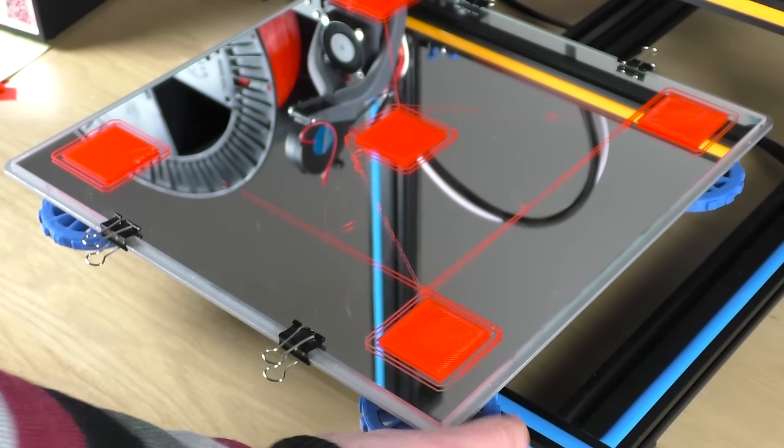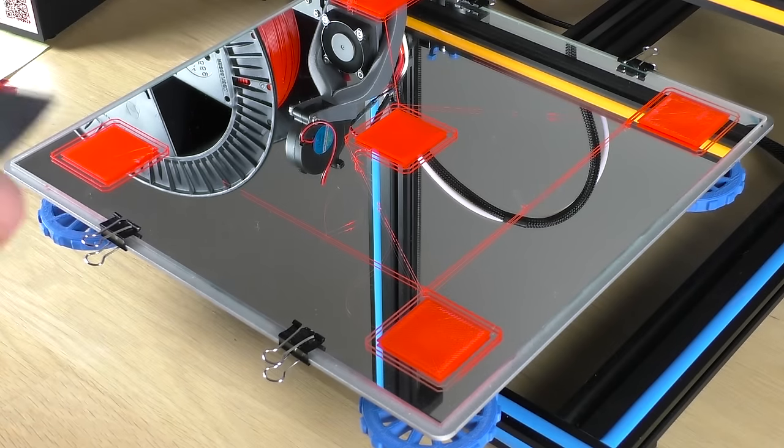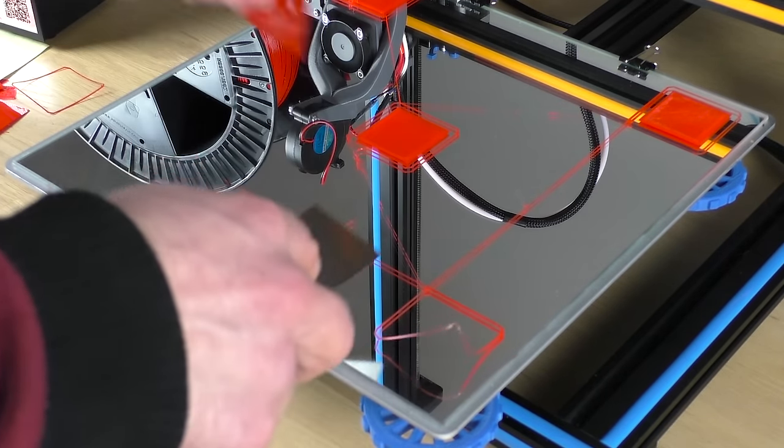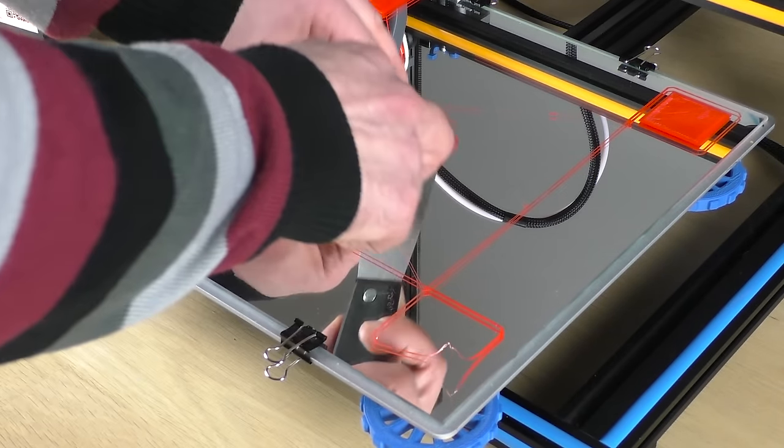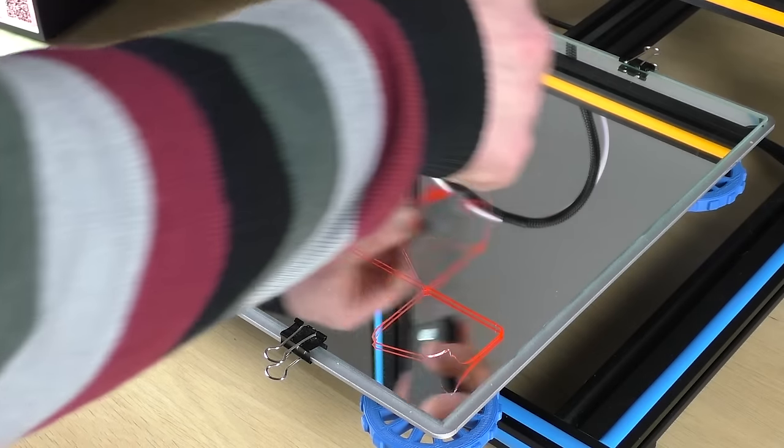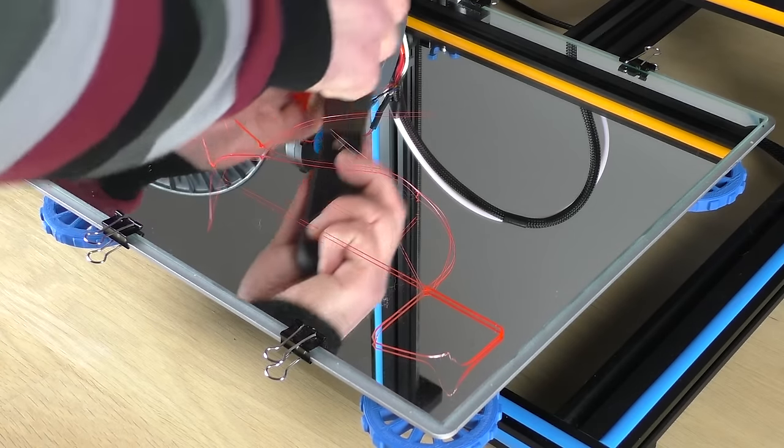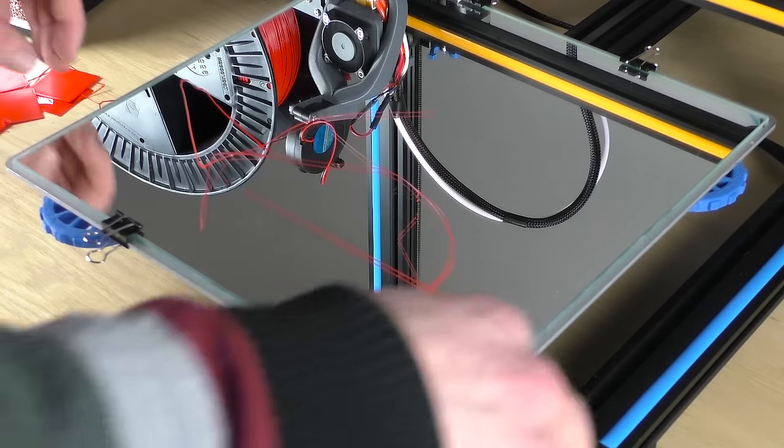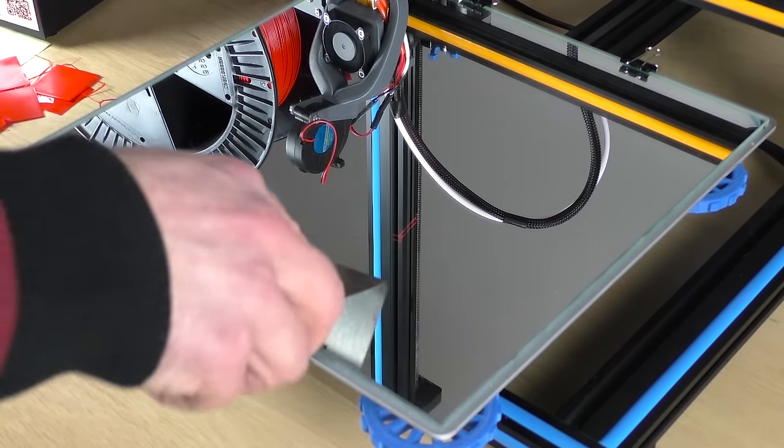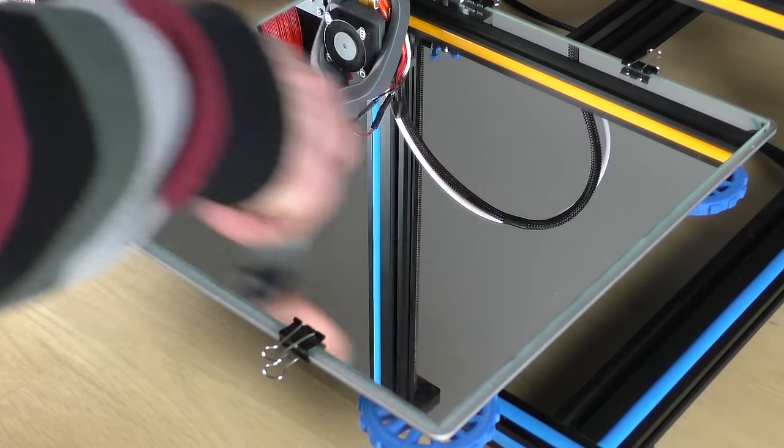After you examined every square and adjusted the corners, print another batch. Check the squares again and keep going until you get a smooth and consistent surface on all of them.